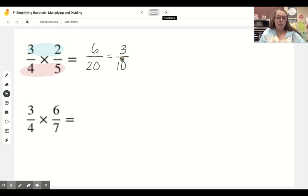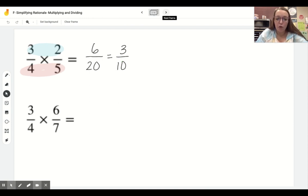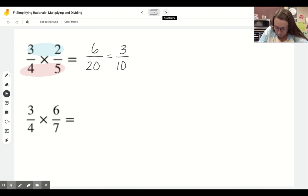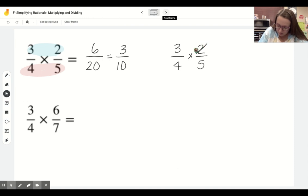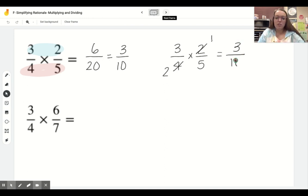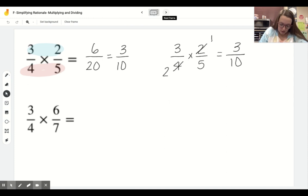Some of you might already be noticing that we could have simplified a little bit before we even did the multiplication. If we go back to the original problem, we may notice that we've got 2 on the top and 4 on the bottom. We can simplify that to be 1 on the top and 2 on the bottom, and that gives us the most simplified answer right off the bat.